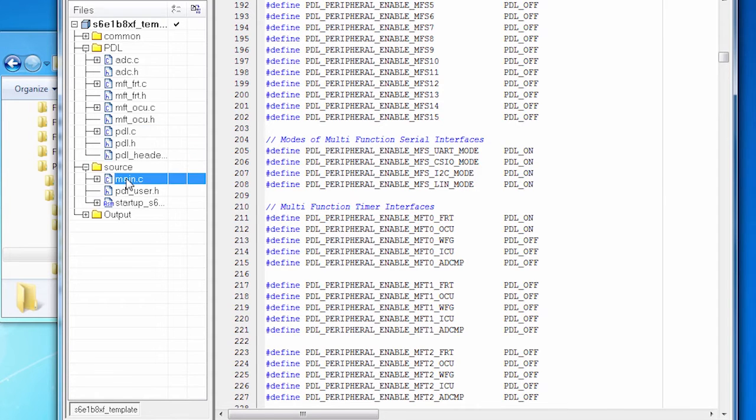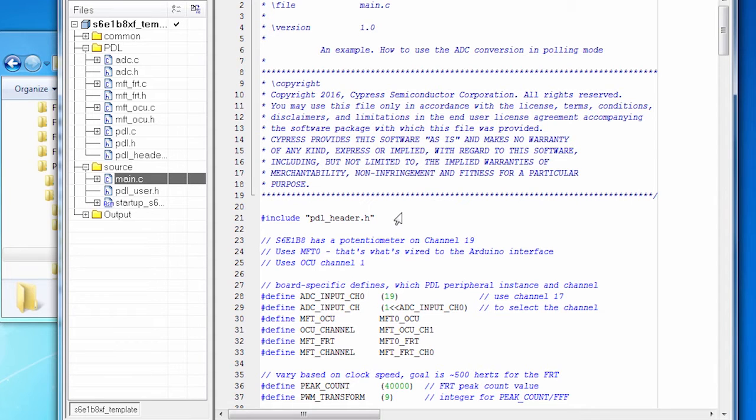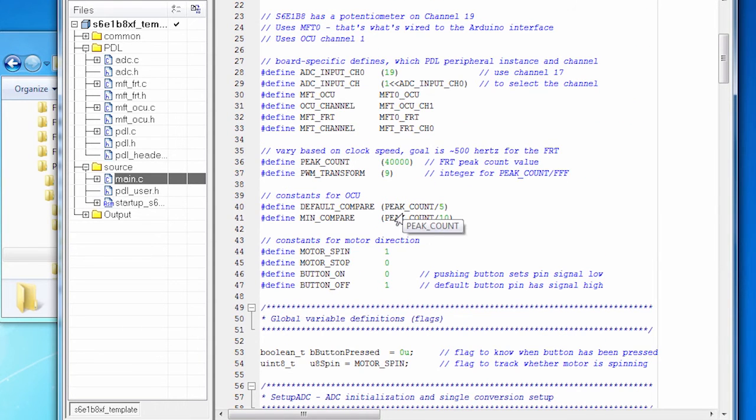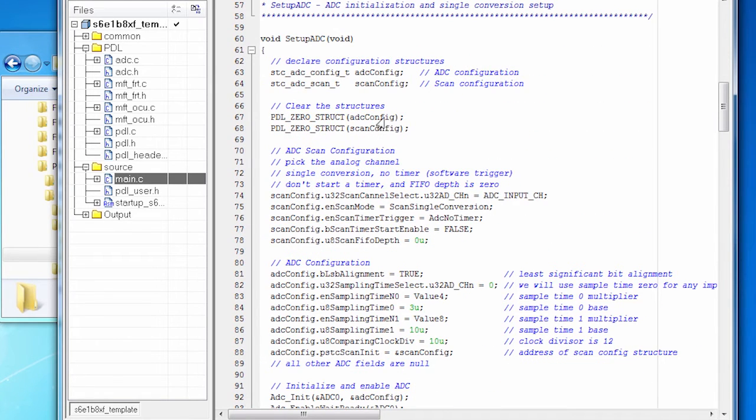Remember our process. We have all the individual peripherals that I'm running. And so I have a call to set up the ADC and to set up the MFT. Let's go look at that code.